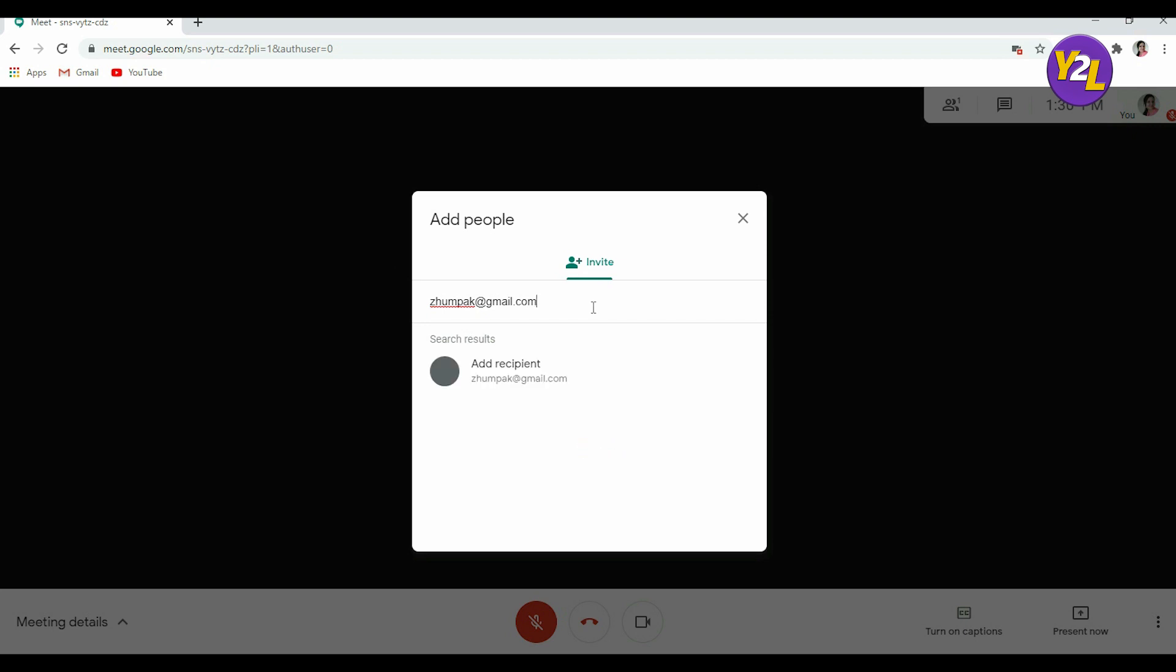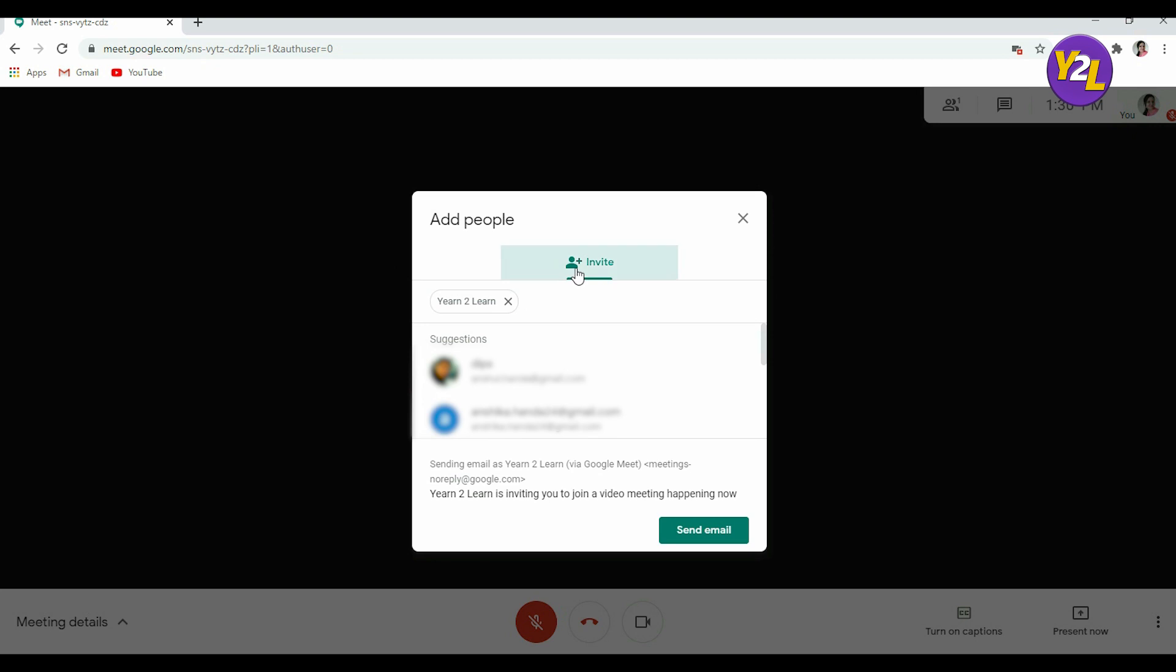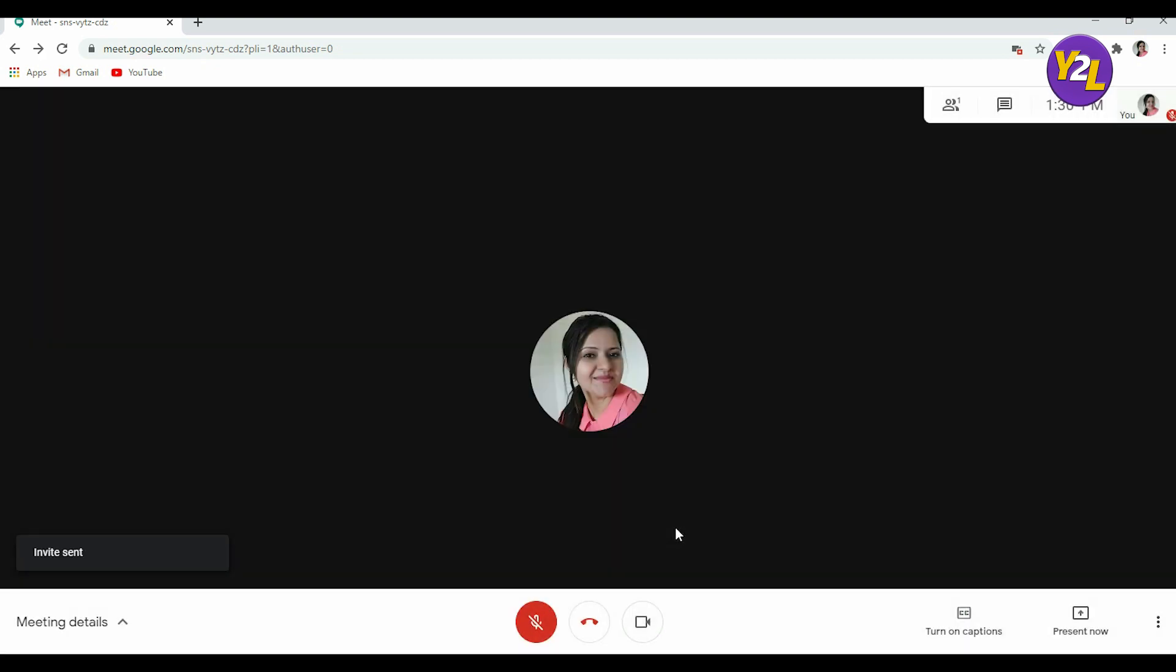You can add the recipient and then send invite, send email. Now this email link will be sent to the person and from that link the person can join the meeting.